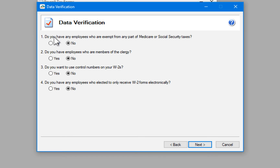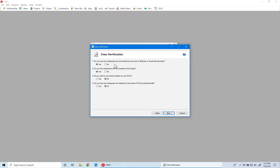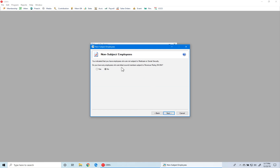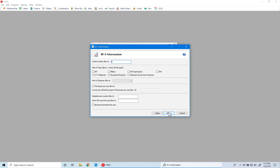In the data verification window there are two areas to look at. First: do you have any employees who are exempt from any part of Medicare or Social Security taxes? In our case our pastors are, so we click Yes. Since we have employees who are members of the clergy, we also say Yes here. These are important — if not set up correctly, you will not be able to continue without correcting them in the verification grid at the FICA and Medicare taxes step. We then click Next. This asks if we have tribal council members — we don't, so we click Next. For W-3 setup, the kind of payer we are is 941 and we're a 501(c) non-government employer.